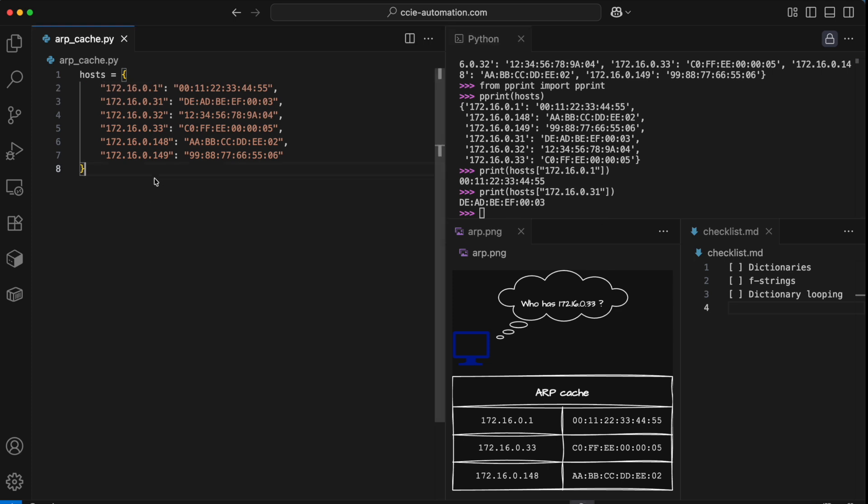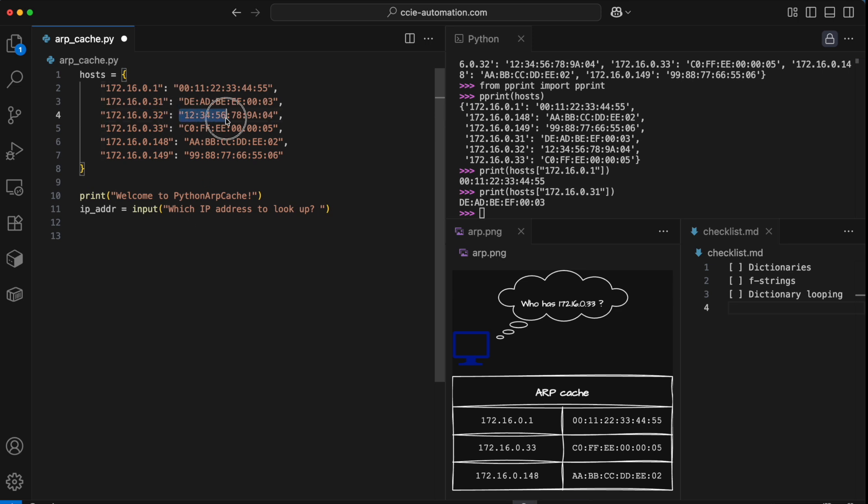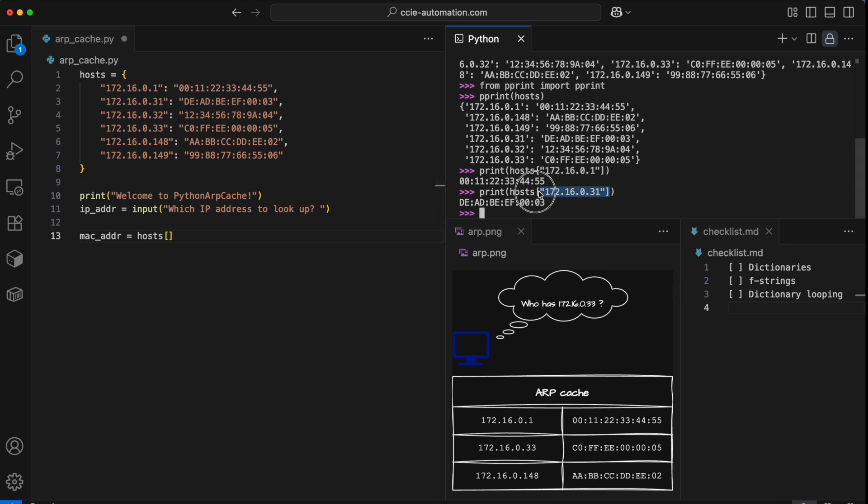The script that I'm creating will just be a single lookup into the ARP table. I'll print my welcome message here. And I'll receive the IP address as input from the user. Then I can use that input as my key to access a value. So let's say the user enters 172.16.0.32, I want to assign the corresponding MAC address to a new variable.